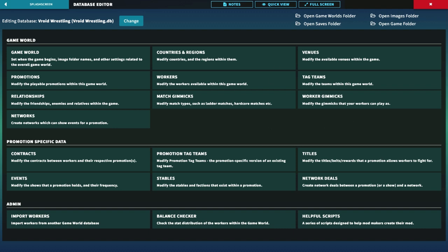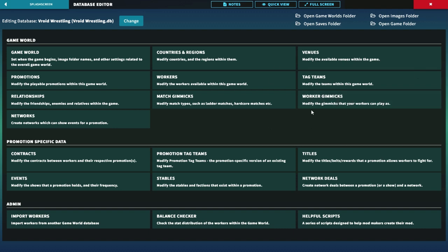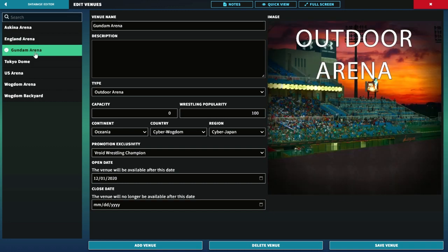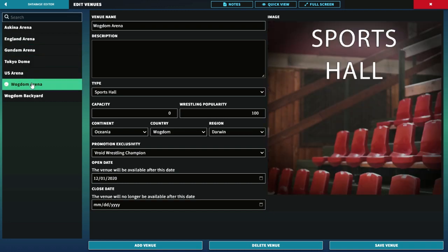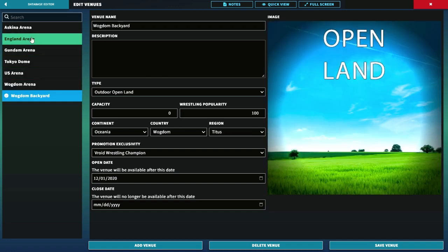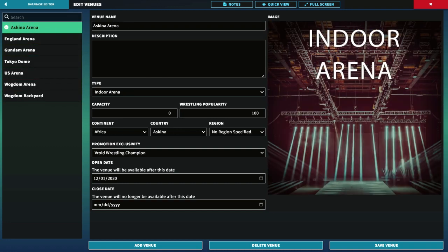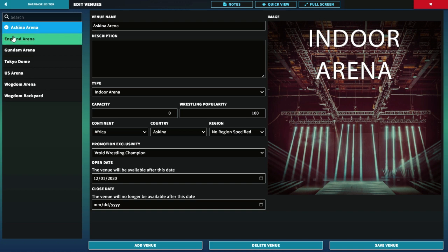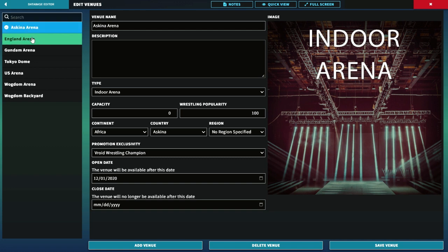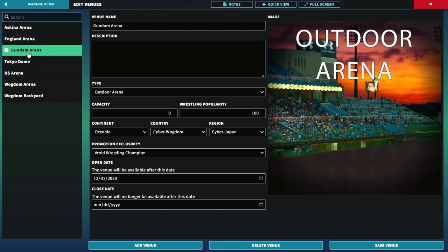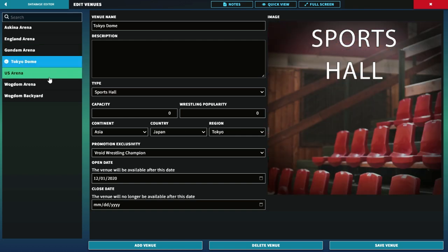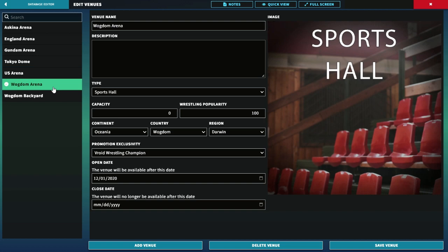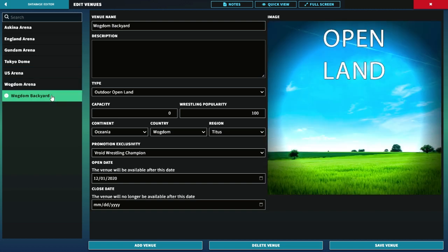Lots of stuff going on in this one. I also made Venus. There's no pictures, just these type of Venus. For the arena, we got Uxdall Arena, England Arena, Gundam Arena. Tokyo Dome was in Japan, U.S. Arena, Wagonal Arena, and Wagonal Backyard.